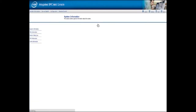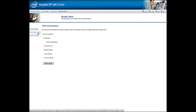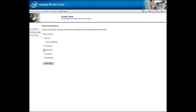Navigate to the Remote Control tab and then click Server Power Control. Select the Graceful Shutdown option and then click Perform Action.